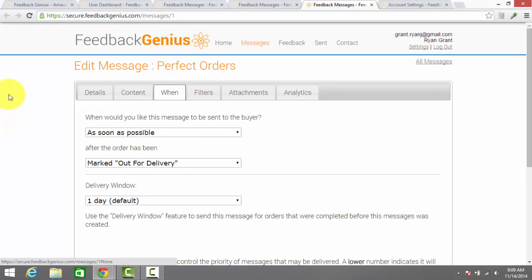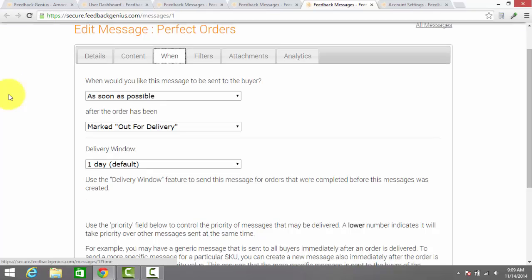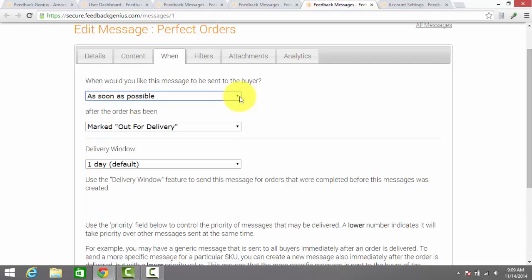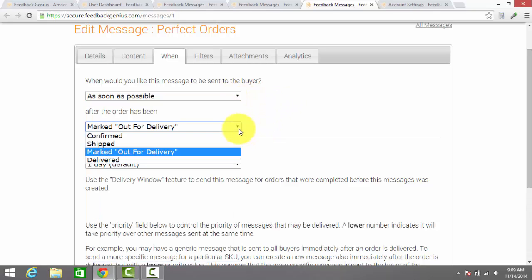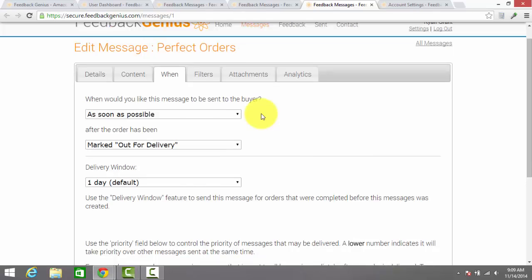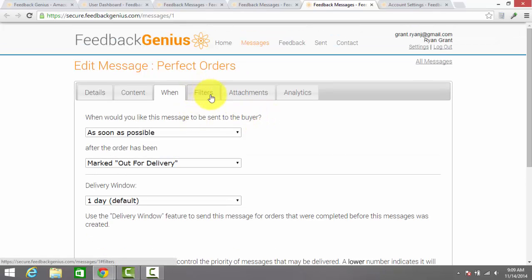In this tab, you get to pick when the message is sent to the buyers. You can pick any number of days or as soon as possible when they're actually going to send it. The out for delivery one is nice because it gives the customer a heads up and makes them feel like you're providing a higher level of service to them. And you have a few other options there.